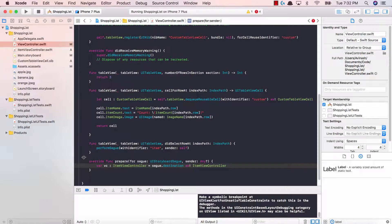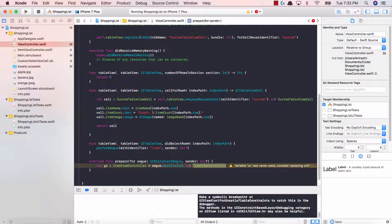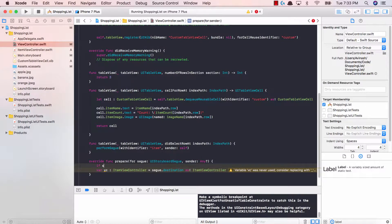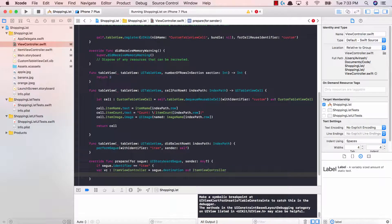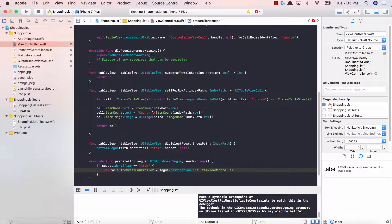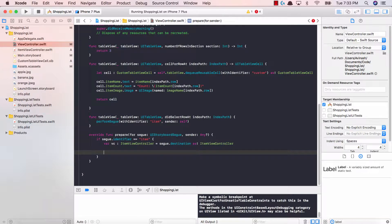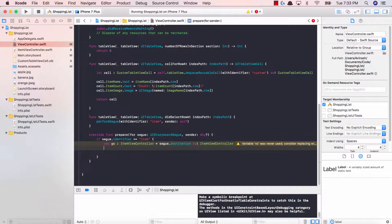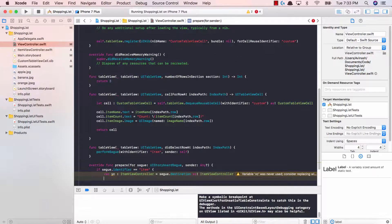Let me go over what we wrote. VC is a variable of type ItemViewController and it's equal to the destination of our segue — so wherever any segue called from our application goes, we're saying that destination has to be an ItemViewController. But this isn't ideal if we have multiple views and multiple segues. So instead, what we should do is say that if segue.identifier is equal to "item" — which in our case it is — then only do we want to set the view controller to be of type ItemViewController. So if our identifier is "item", then we create this variable VC, and then we can pass in the three items that we have.